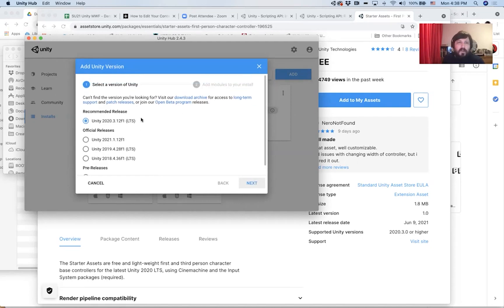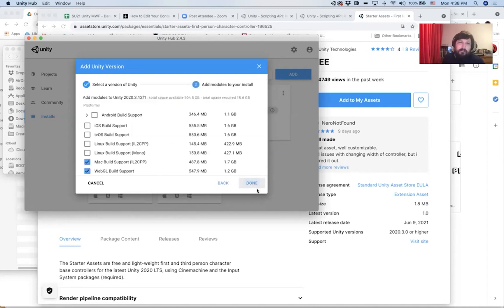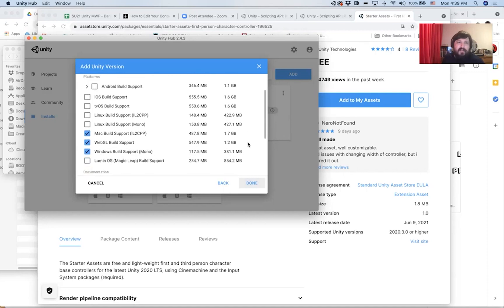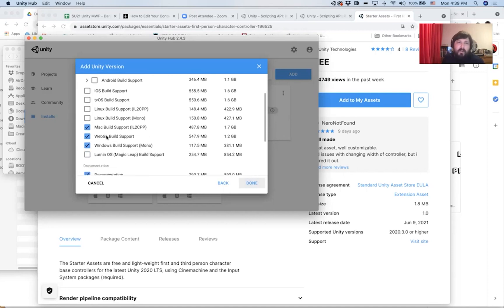Then, once you have that selected, you can click next. On this pop-up, the only things that you really have to have selected are Mac build support, WebGL build support, and Windows build support.